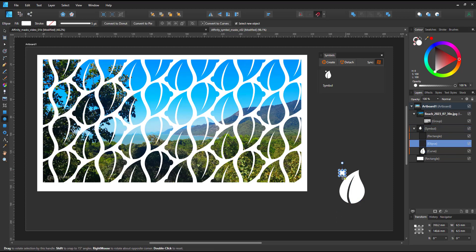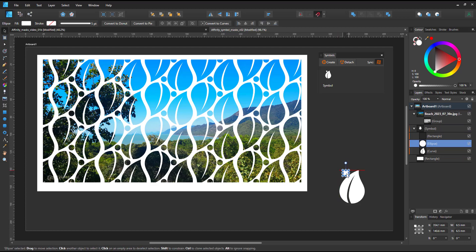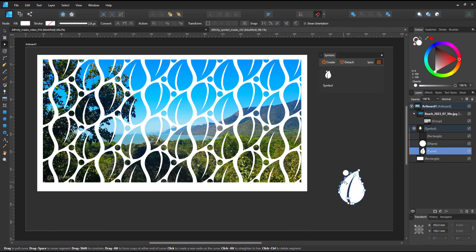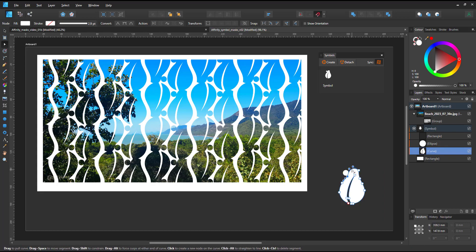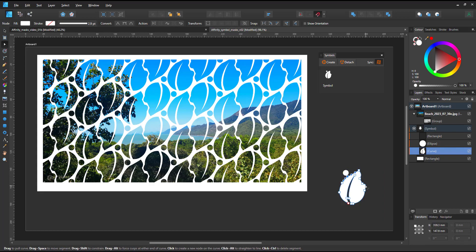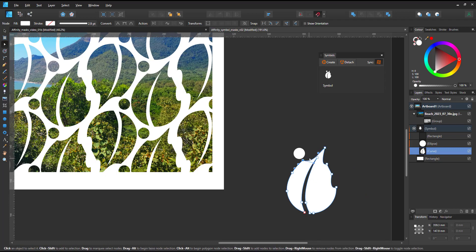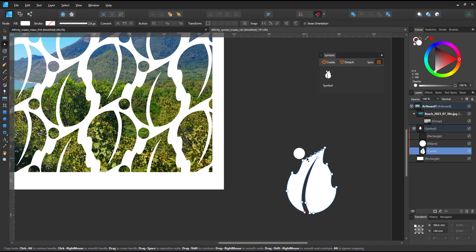Or I can go in with the node tool and directly edit my symbol to give it a different shape. In this case, I want the leaf to have more detail. The awesome thing is I have a live preview.